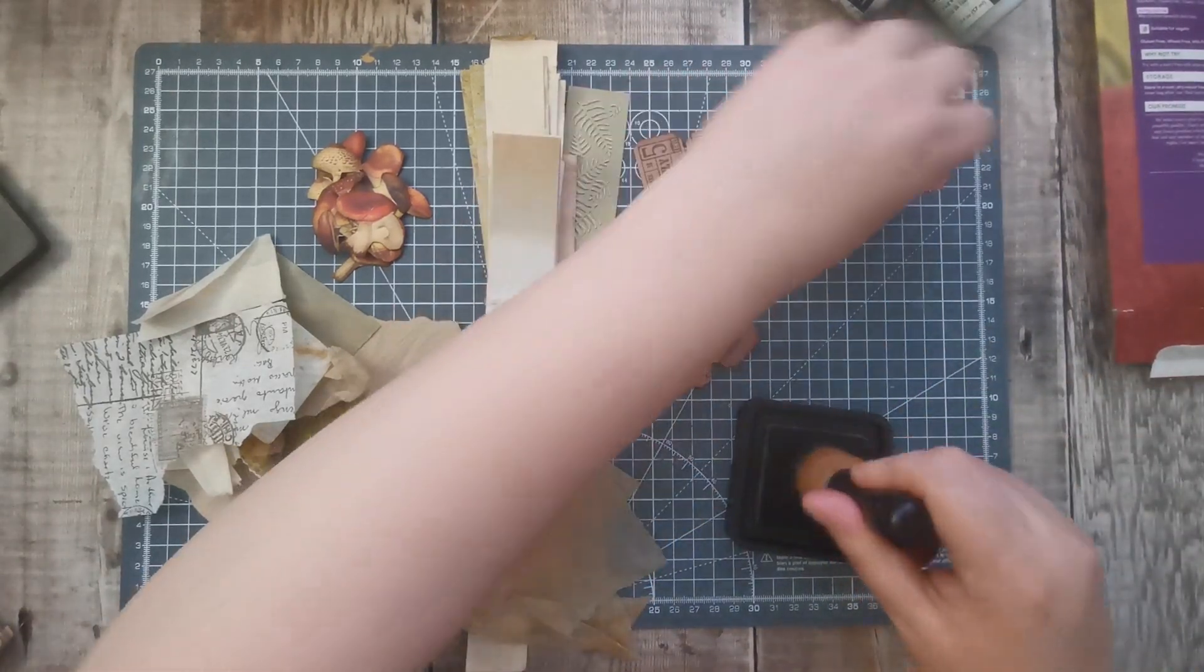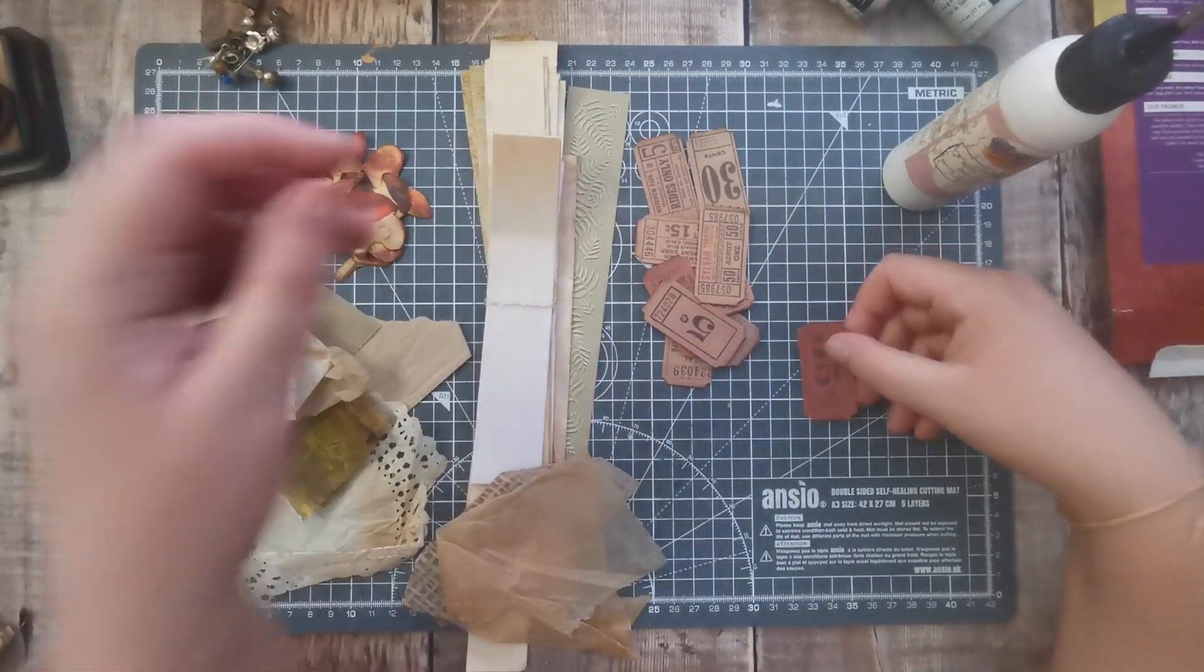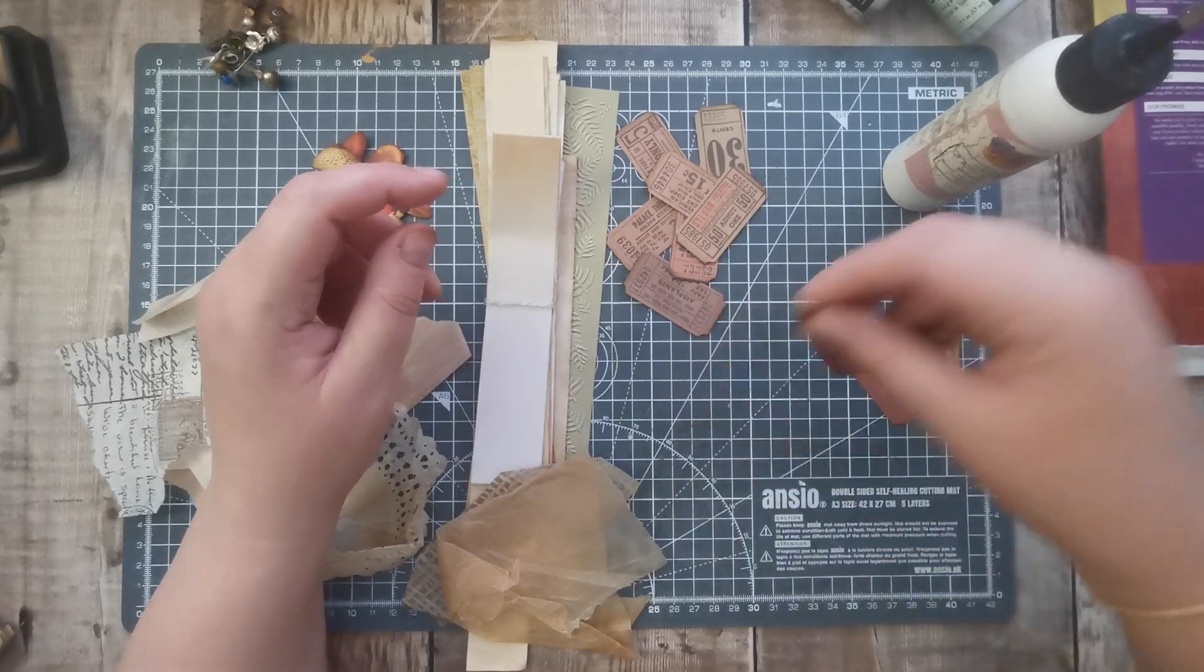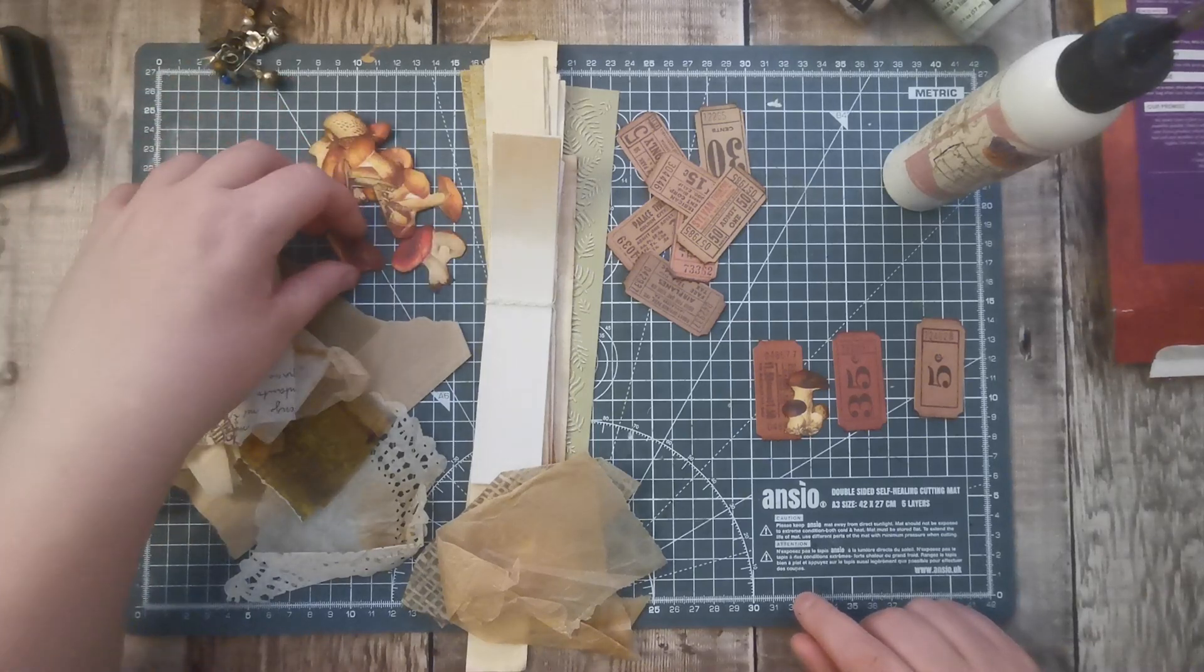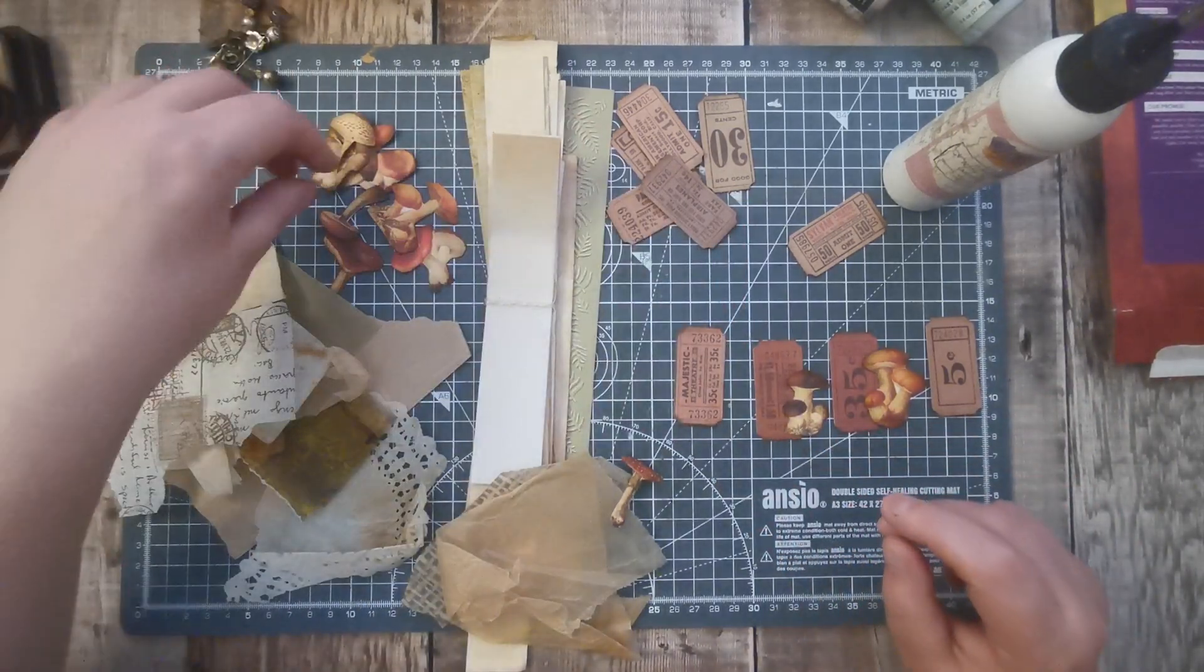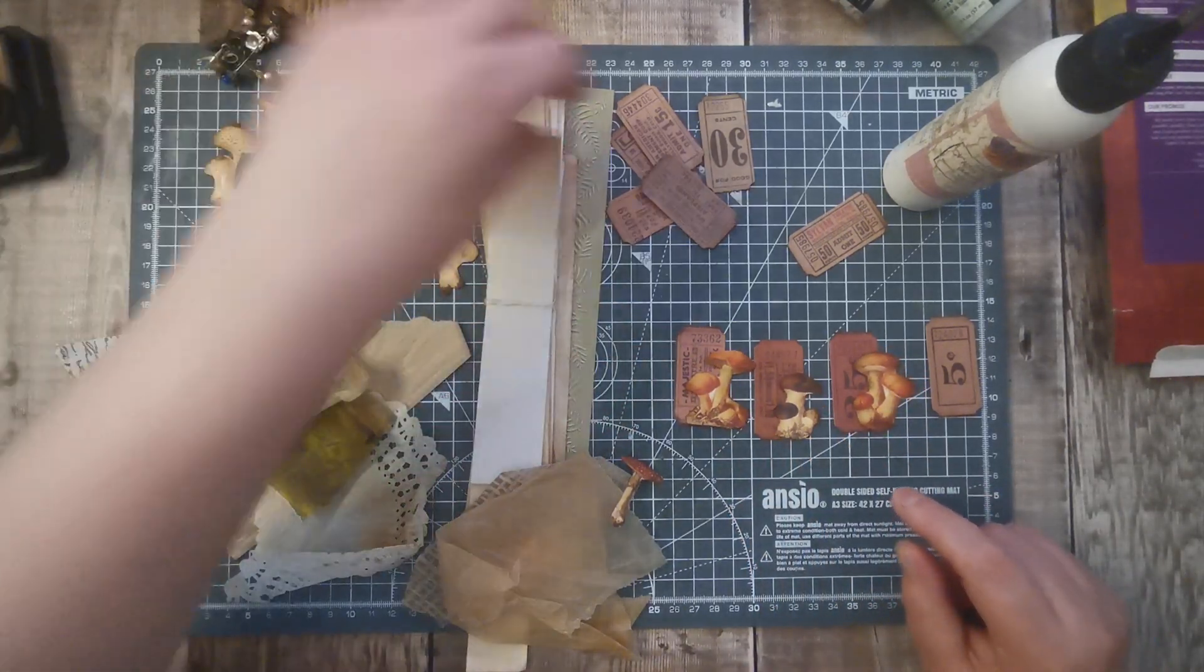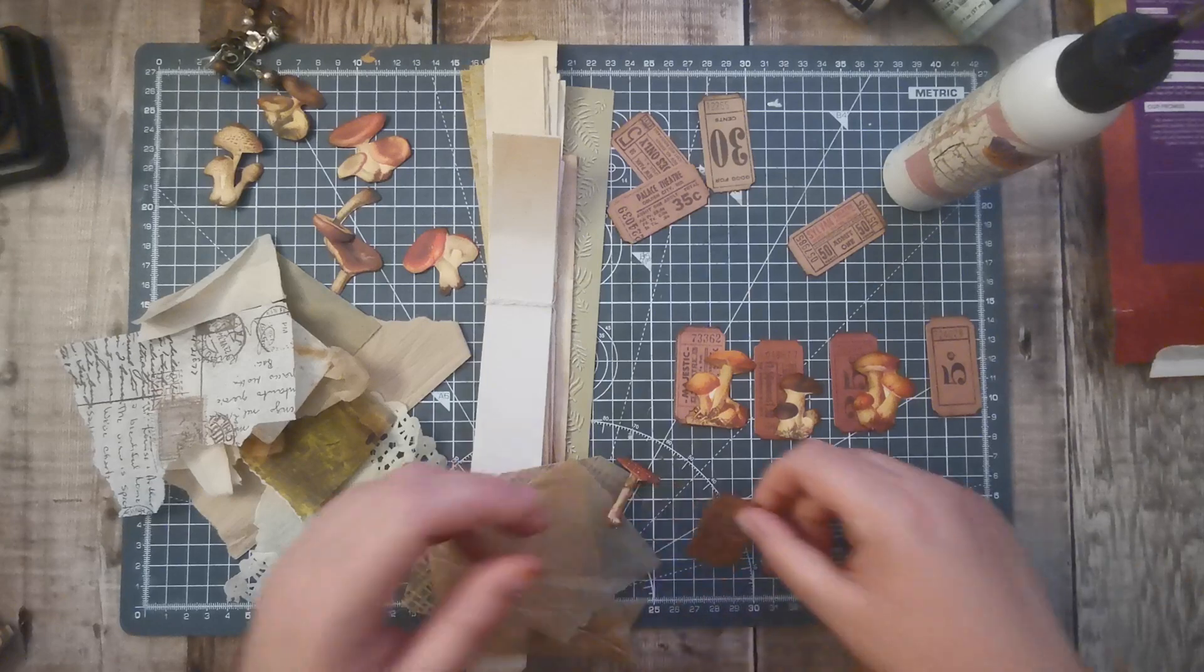So I think first I'm going to match the mushroom with a ticket. I think I will probably want the number at the top. I think I like it like that. So I'm thinking the red ones probably won't go with the browns. So let's pour some browns out. A lot of them are more like a nude colour, which I really do like.